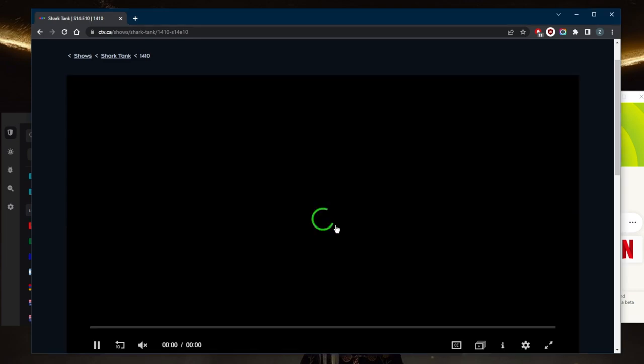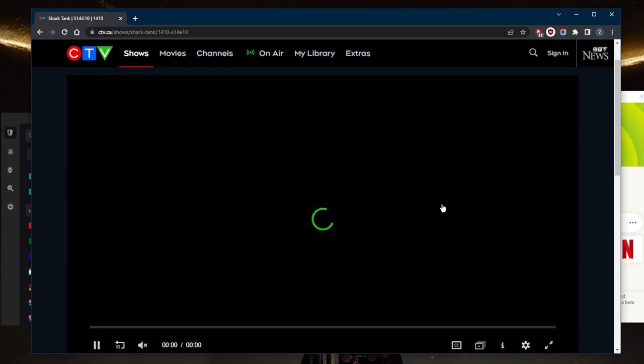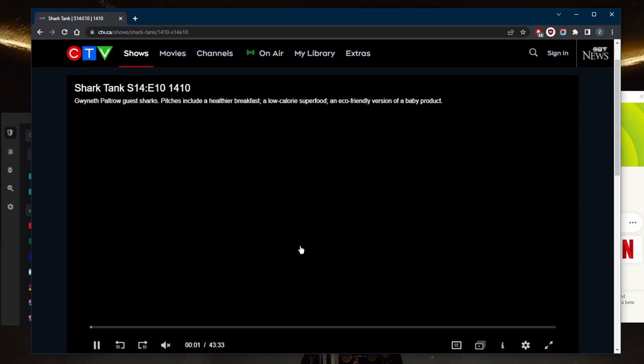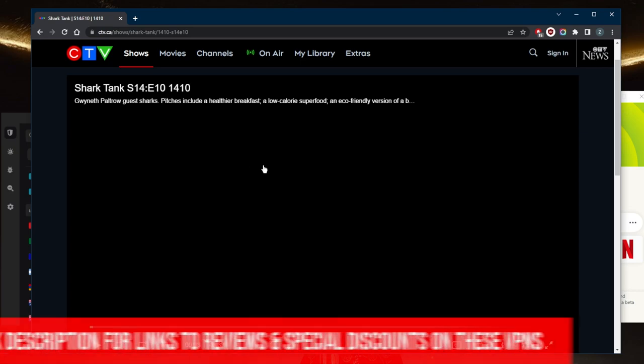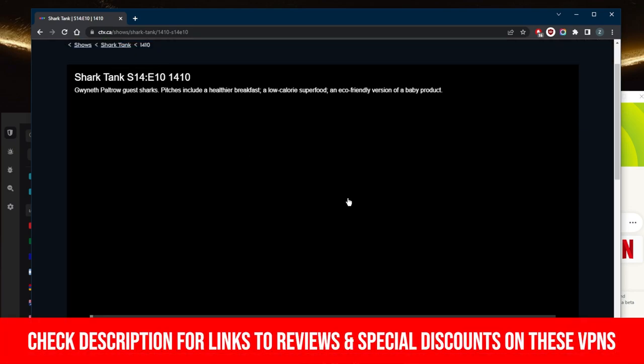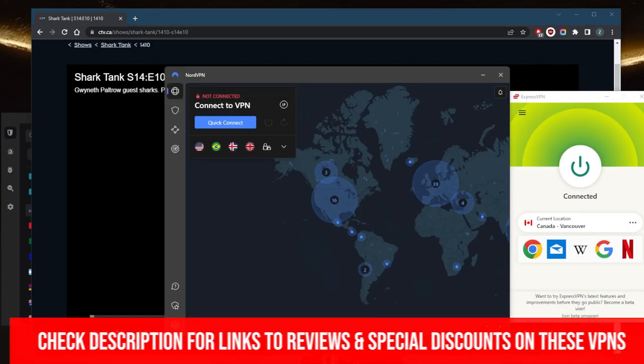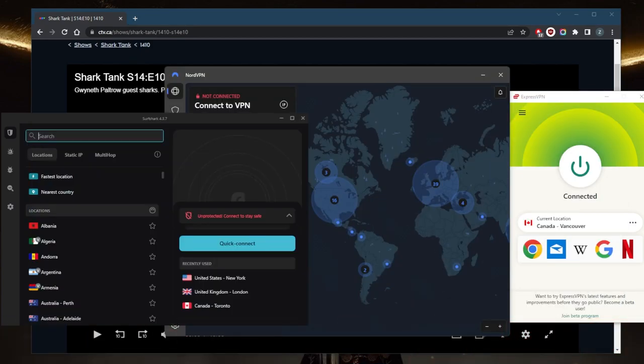As you can tell, it's loading in right here. So that's pretty much it for this video. If you guys are interested in any of these VPNs, you'll find links to pricing discounts in the description down below, as well as full reviews if you'd like to learn more about the privacy policy, speed, streaming and torrenting capabilities, as well as security and features.